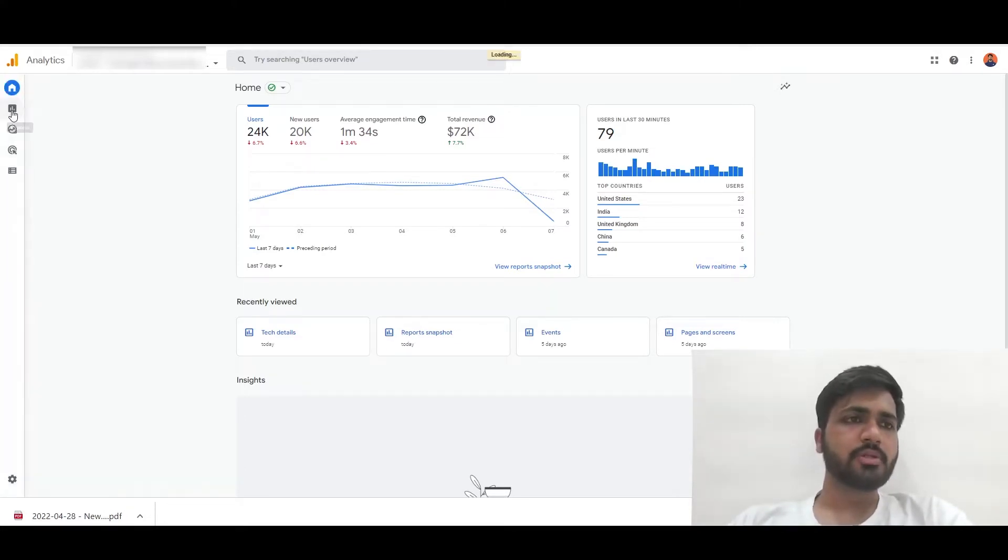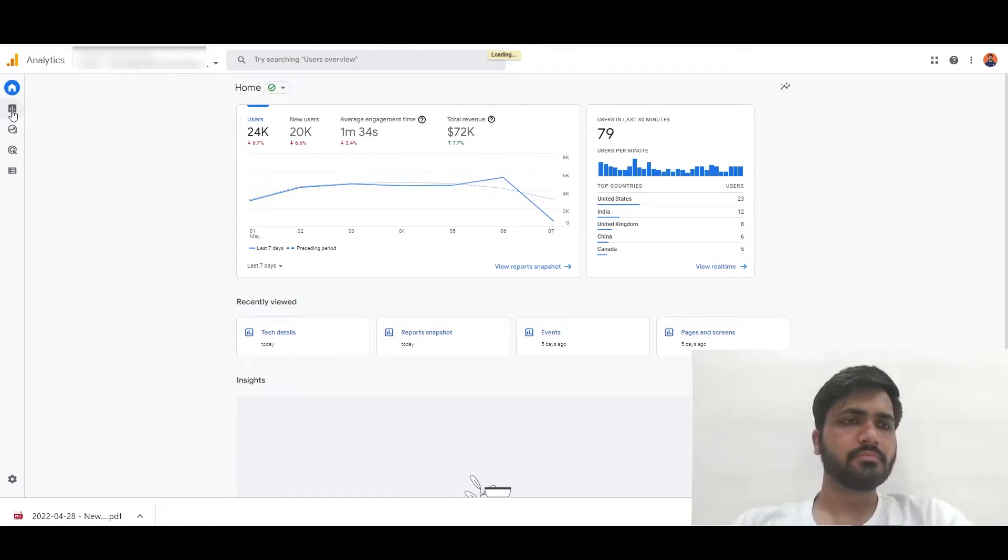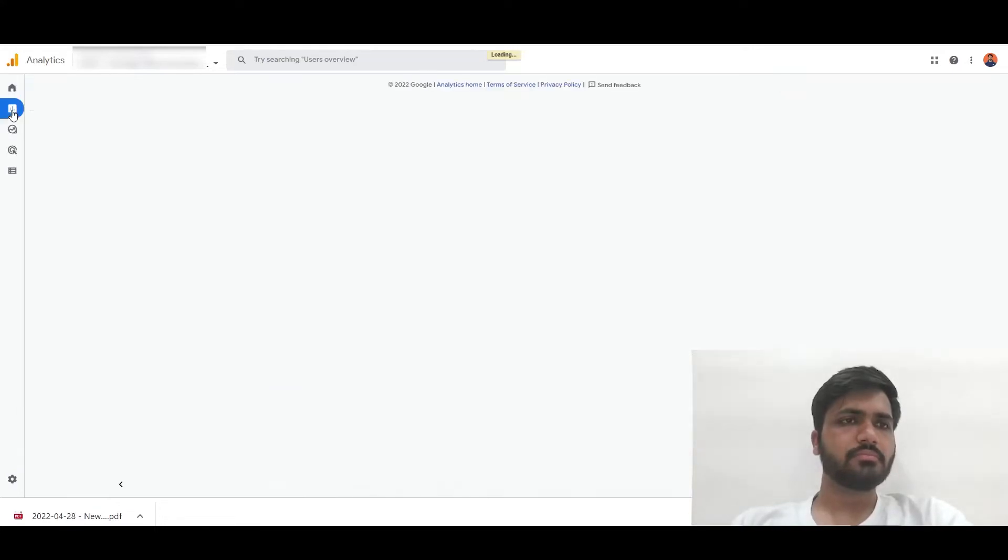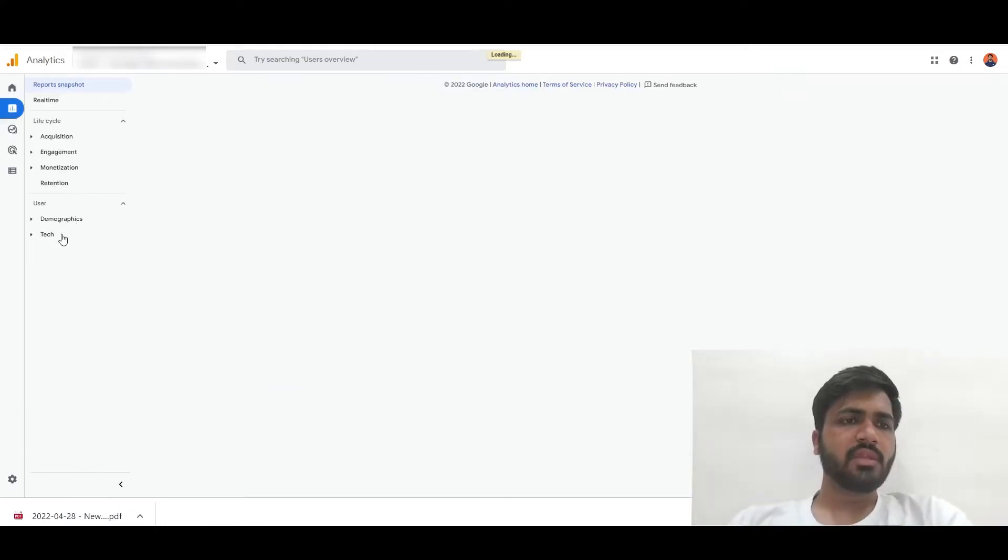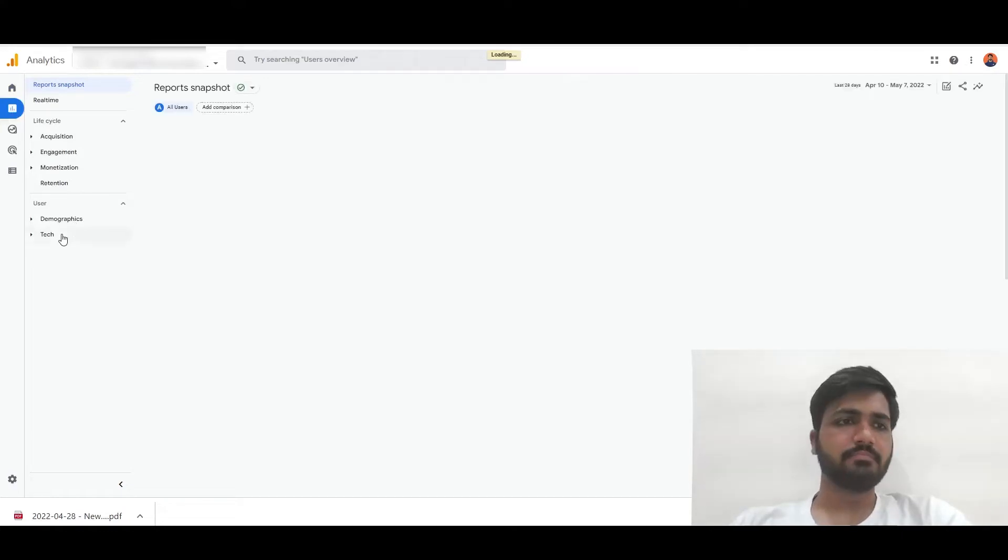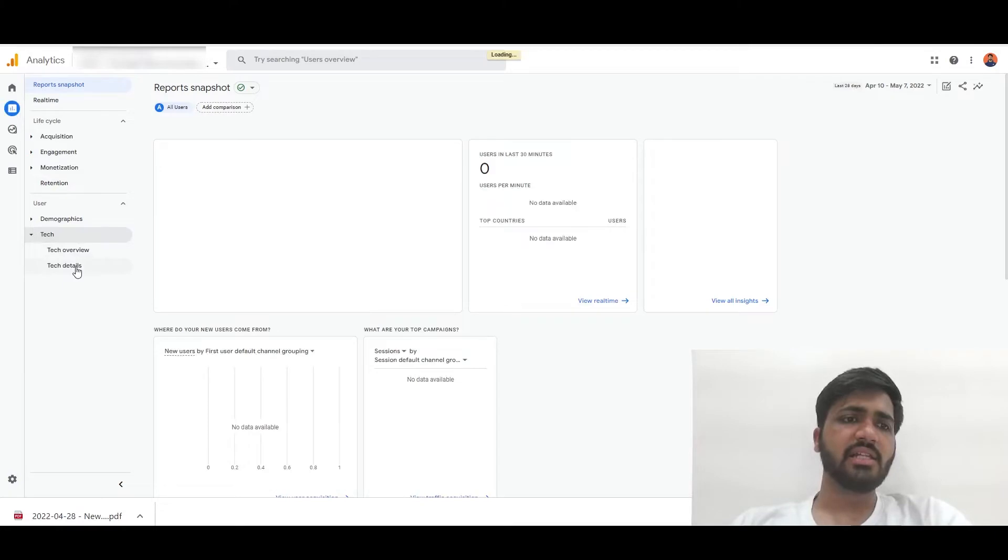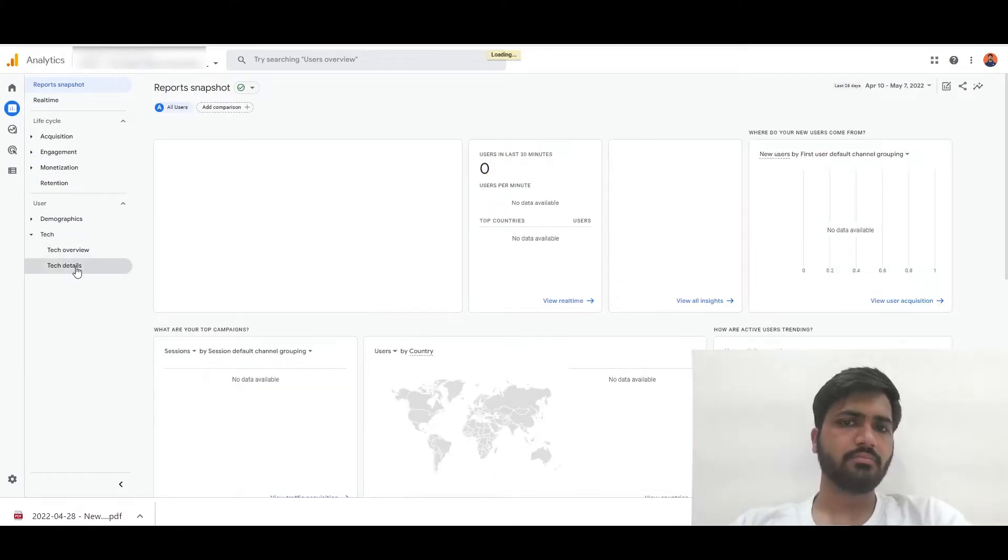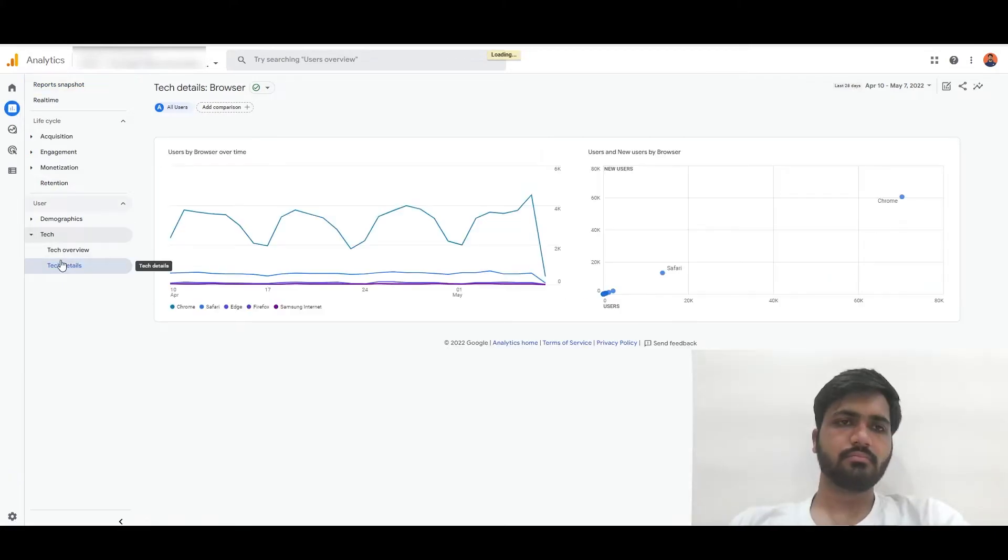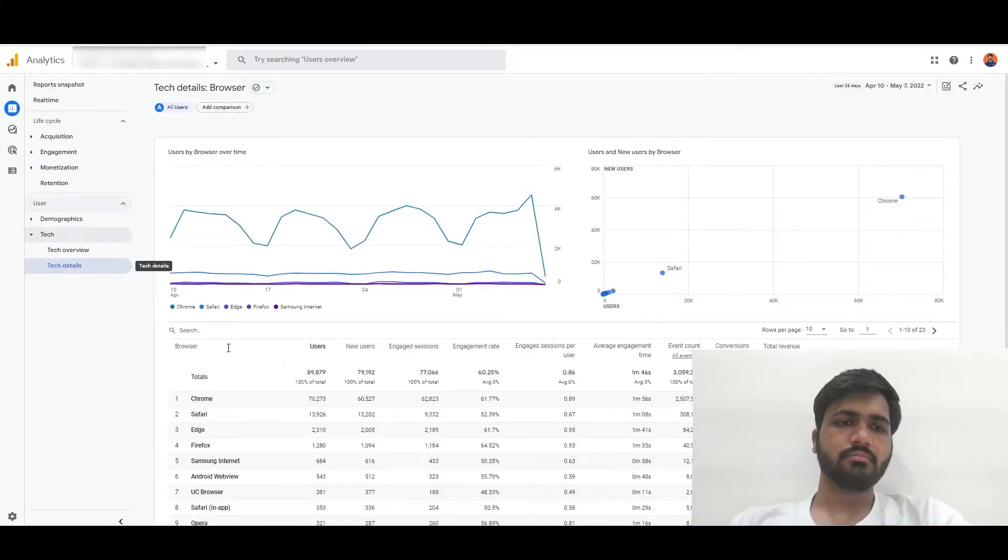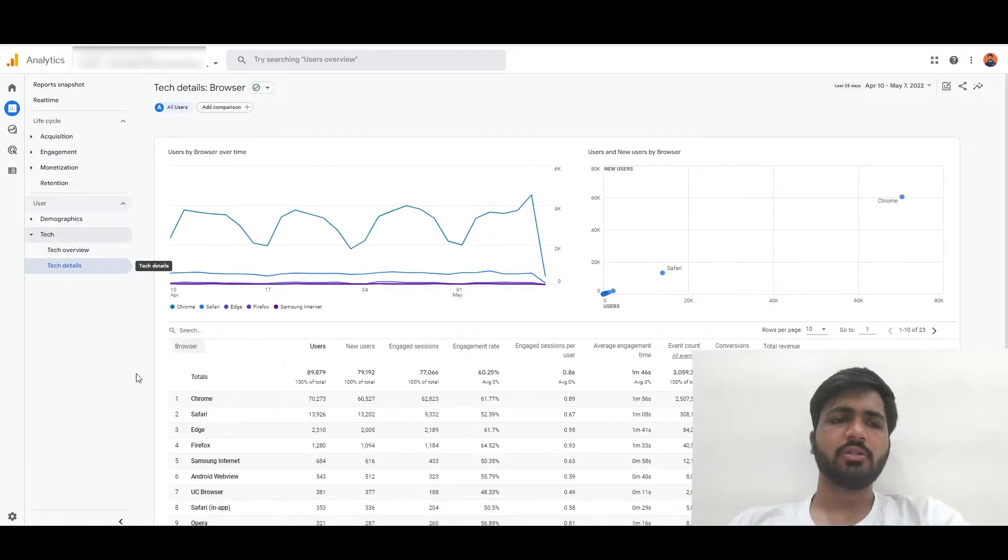First we will go to reports and then we will go to tech and then tech details. Now we will change this browser to device category.